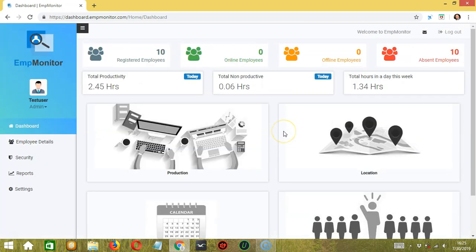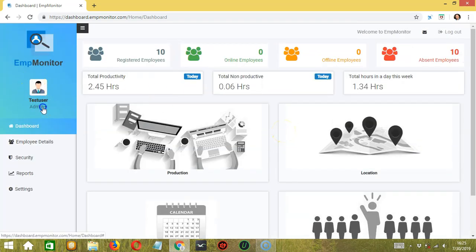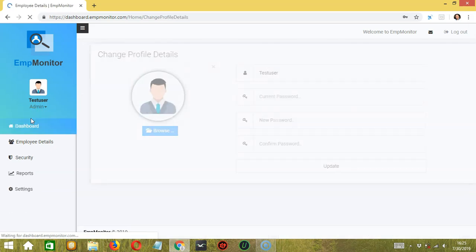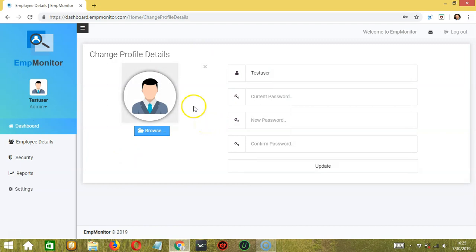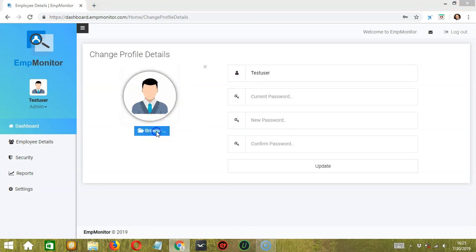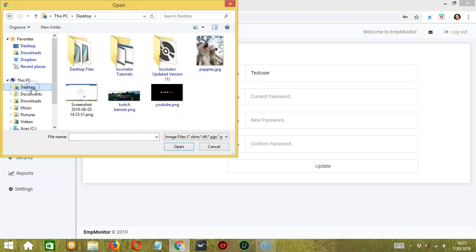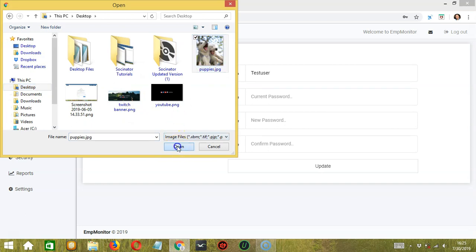Let's go back to the top. You can click over here to view your profile or log out. Let's click profile. Not only can you see your profile details, you may also edit them. First you can change your profile picture by clicking the browse button over here. Select a picture, let's say this one for example. Click open and it's successfully uploaded.